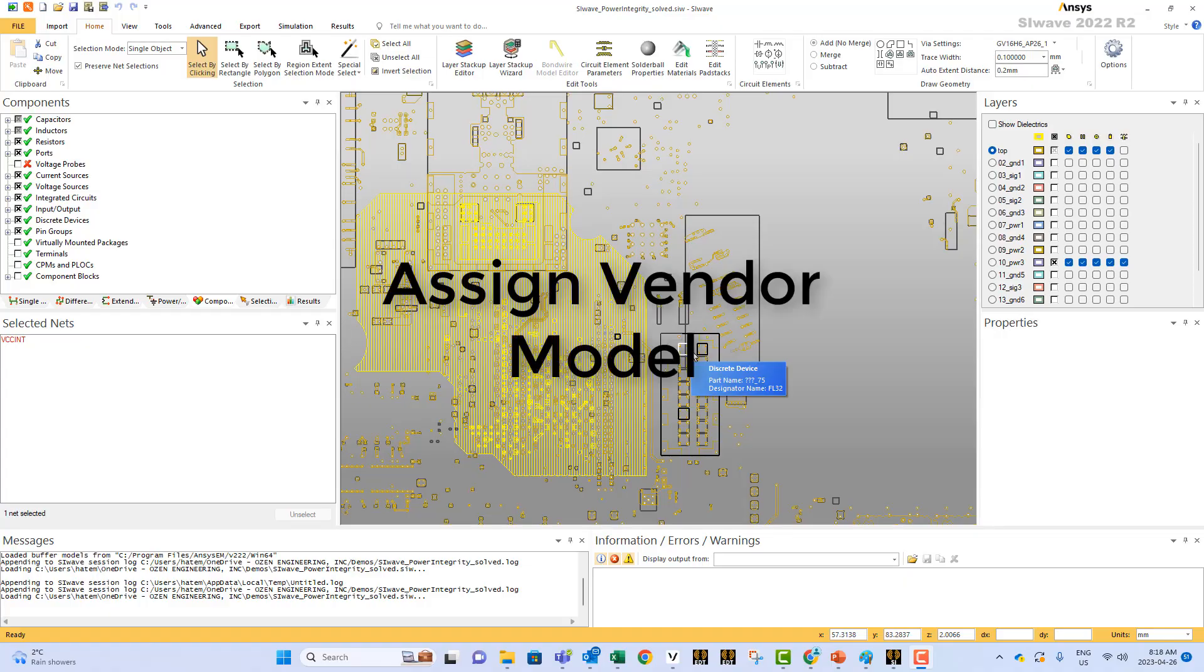Hi, this short tutorial is about assigning vendor models to components.